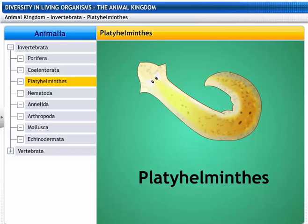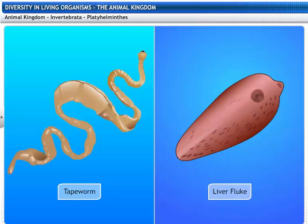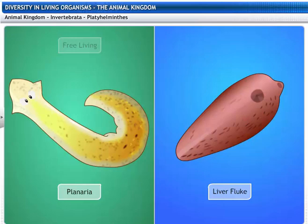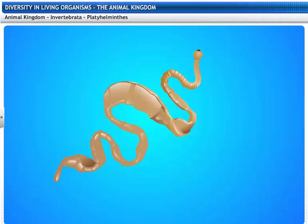Platyhelminthes get their name from two Greek words: platy, meaning flat, and helminthes, meaning worms. The phylum Platyhelminthes includes tapeworm and liver fluke. Platyhelminthes are either free-living or parasitic. Free-living animals include planaria, and parasitic animals include liver flukes. Their bodies are dorso-ventrally flat and ribbon-like, and they are hence called flatworms.